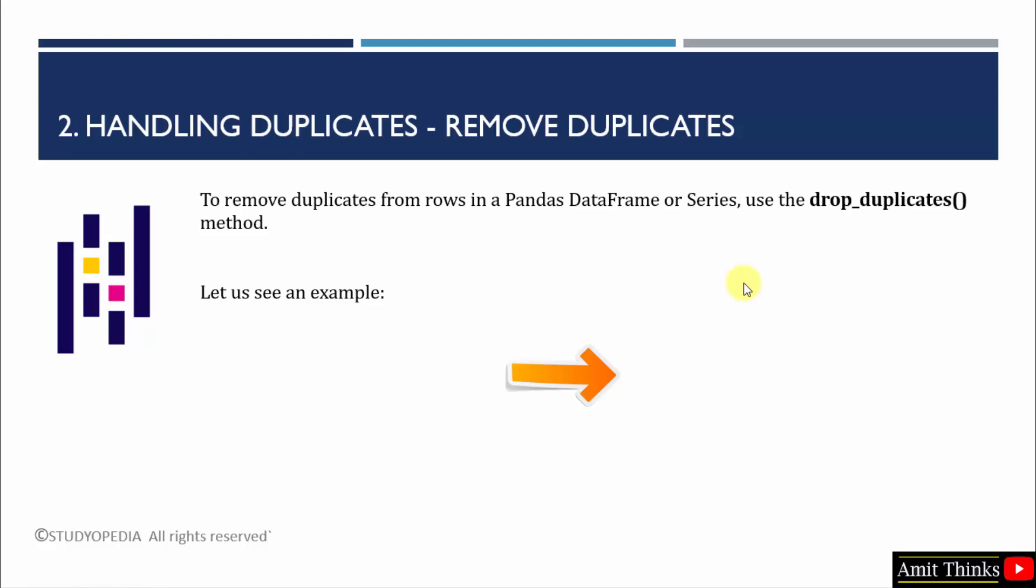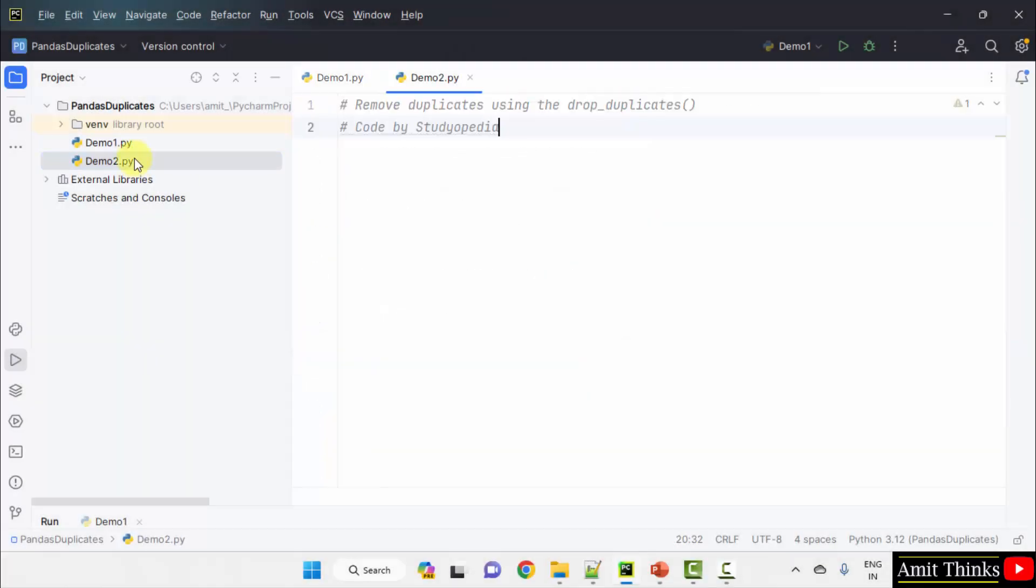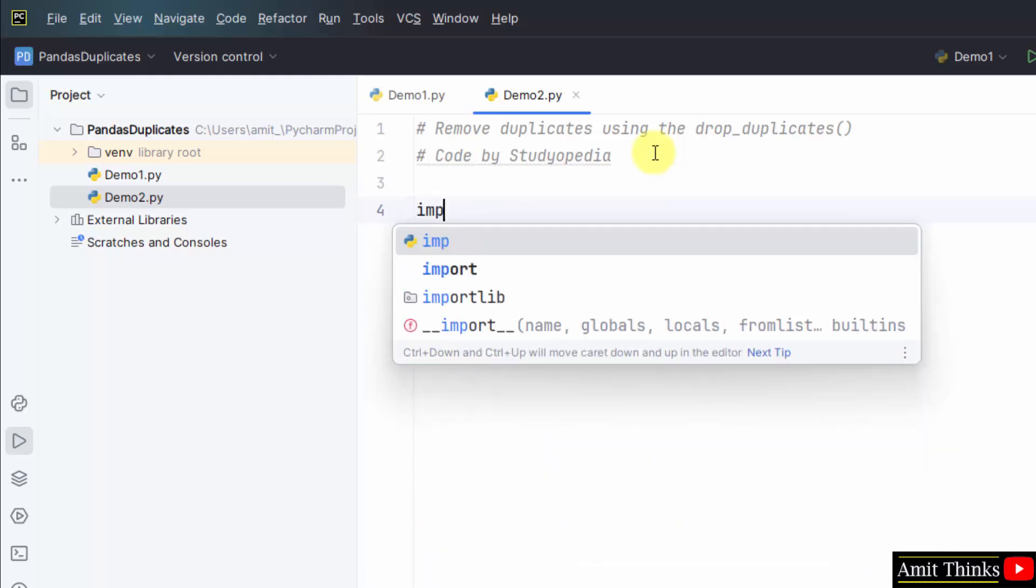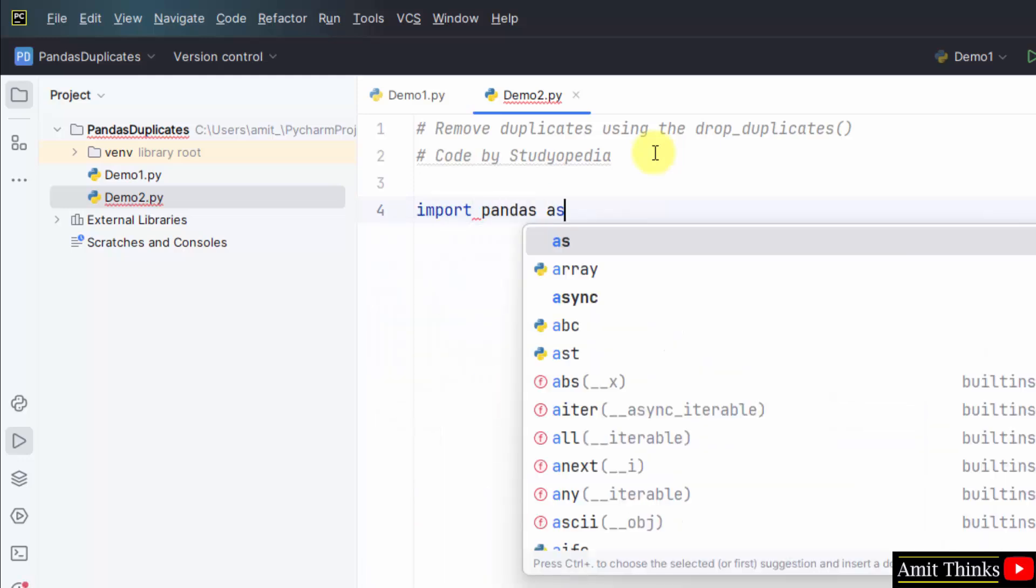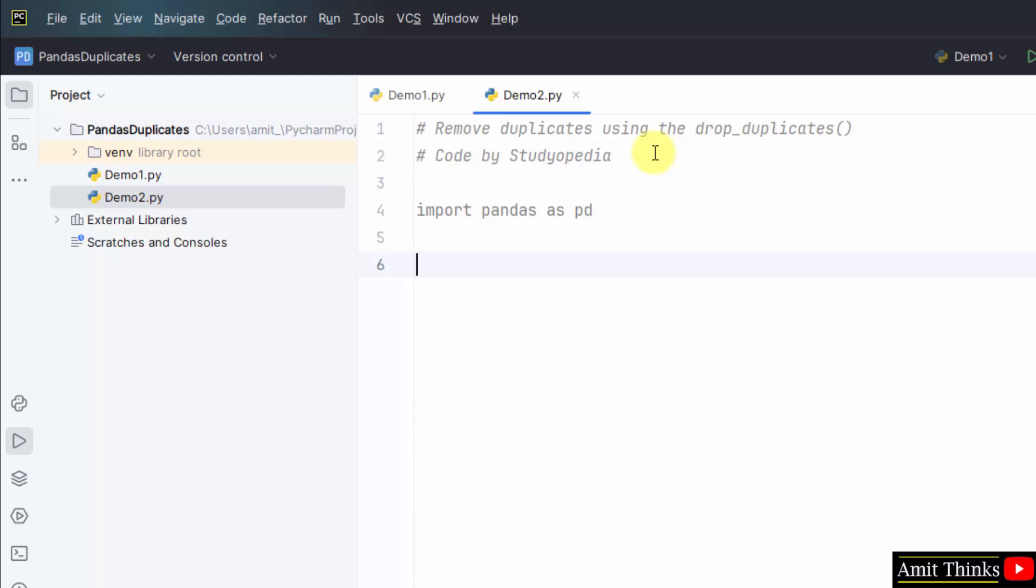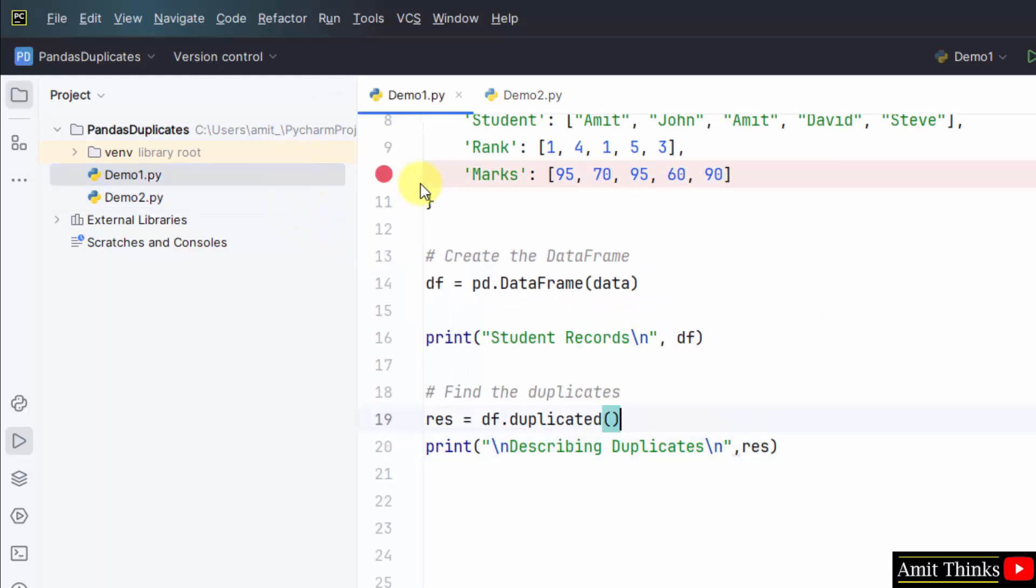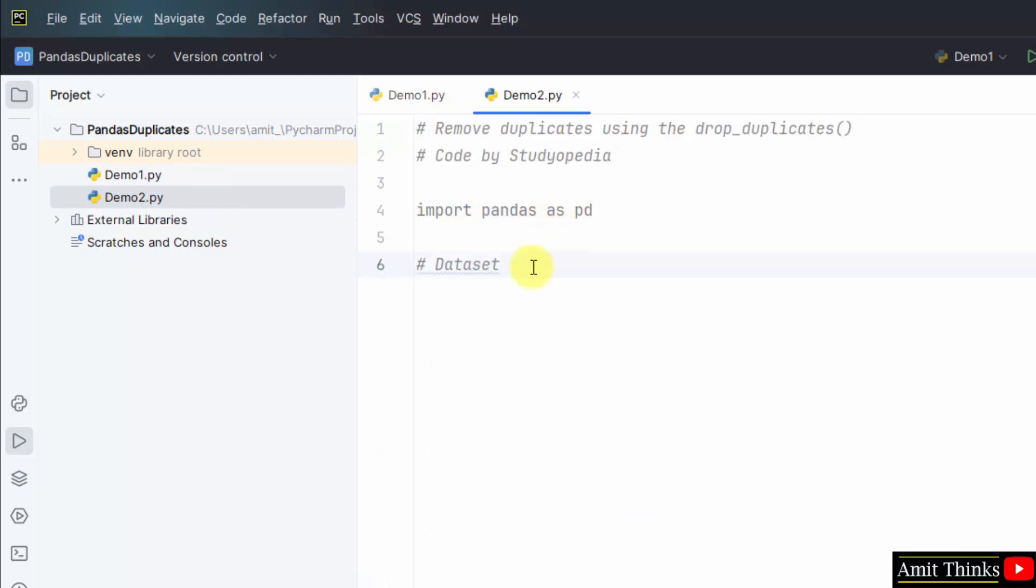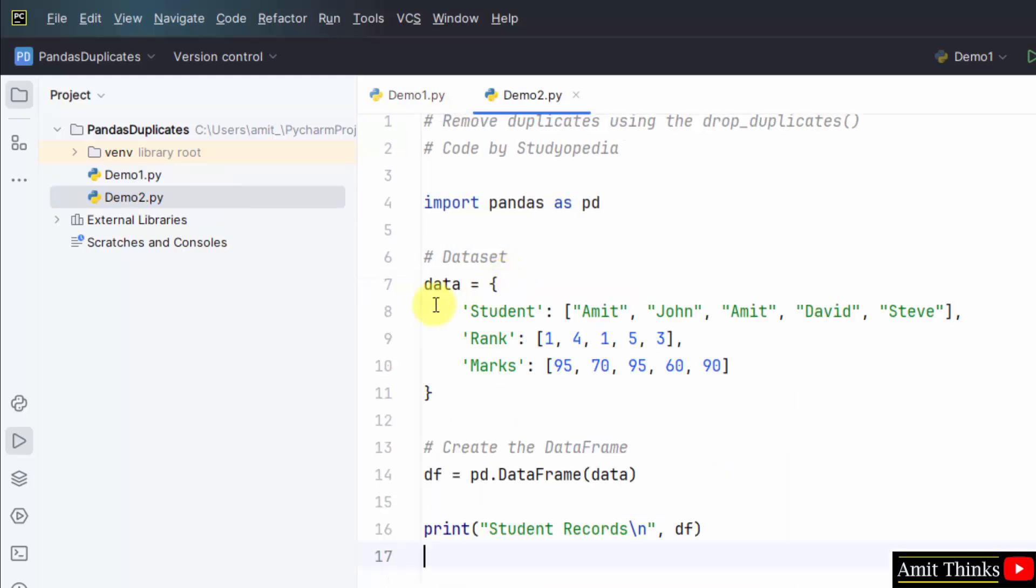In the next example, we will remove these duplicates using the drop_duplicates method. Here is our second example. Remove duplicates using the drop_duplicates method. Import pandas first. Now mention the dataset. Let's say I'll take the same dataset. I'll create the dataframe. I've copied, now I'll paste.